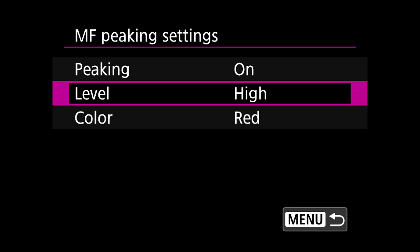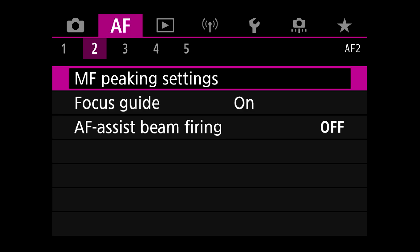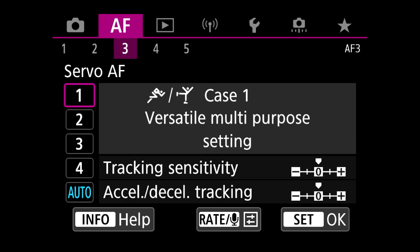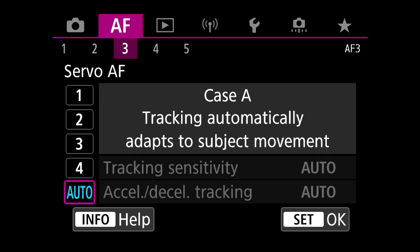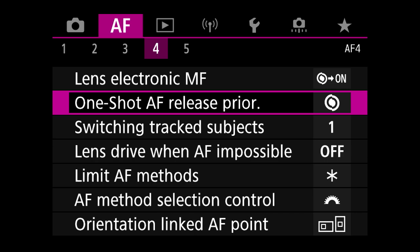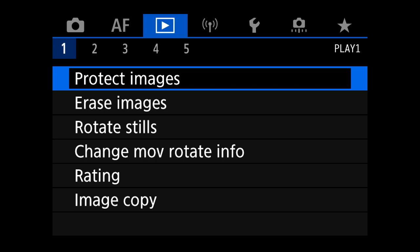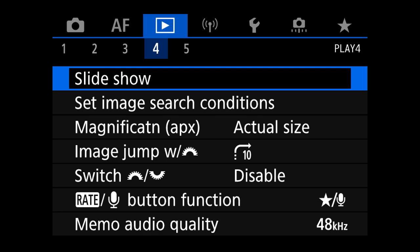For MF peaking settings, just in case you have to go into manual mode, I want to turn peaking on and set the level to high — again you can set whatever settings you want. The focus guide is really useful so I'm going to turn that on. Now we go into servo AF and you have five different options: one, two, three, four, and auto. I prefer to leave it on auto as I find that's the best option for general shooting.